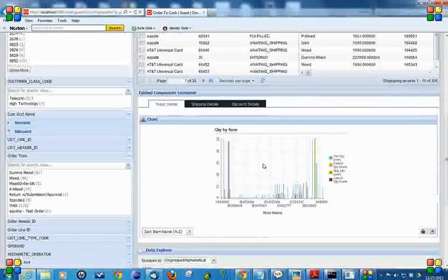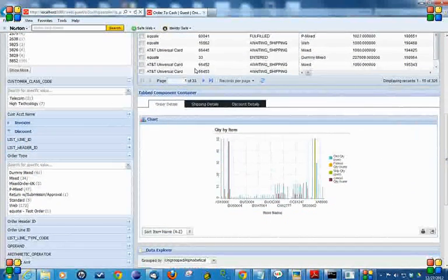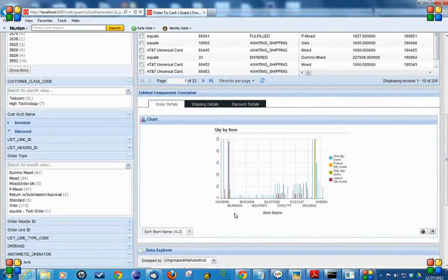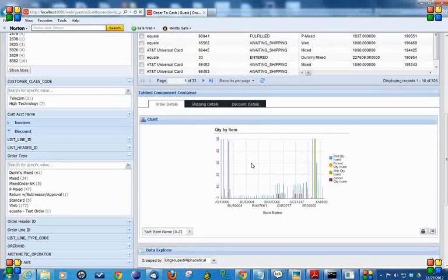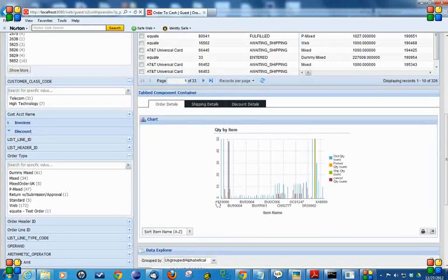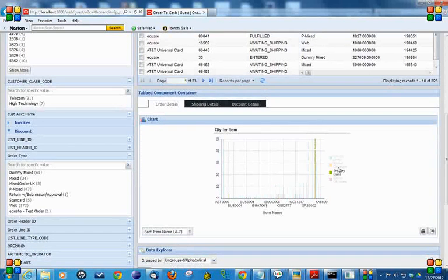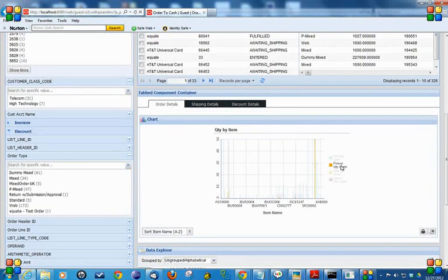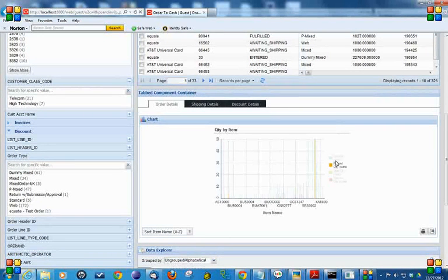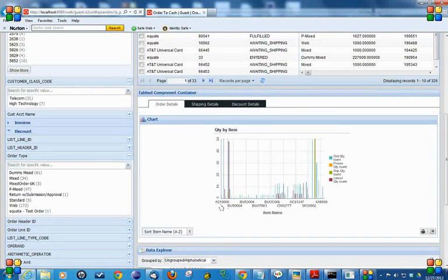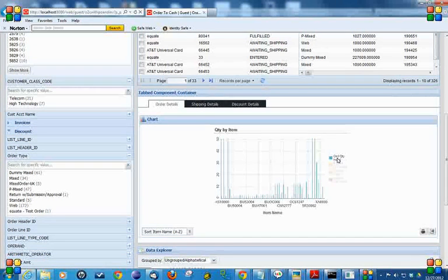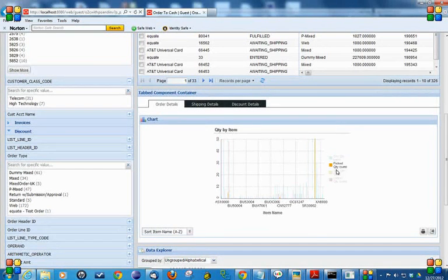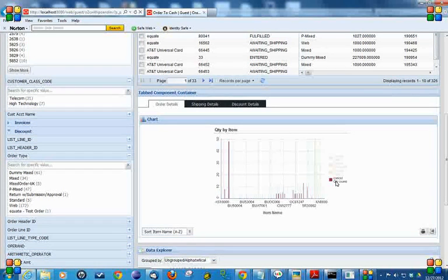Then we have a graph to represent our data in a graphical manner. In my graph, I am displaying every item and how much quantity has been ordered for that item, picked, shipped, and canceled. For the AS1000, order quantity is in blue color, picked quantity in yellow, shipped quantity, and then the canceled quantity.